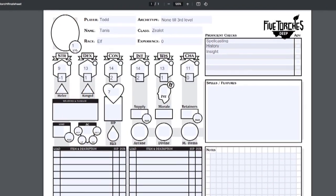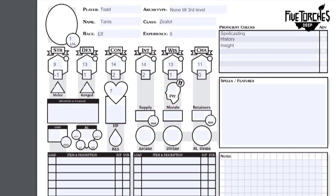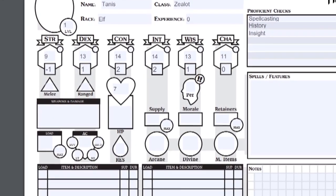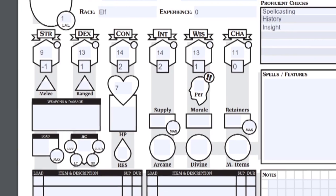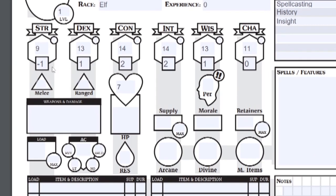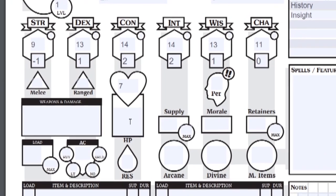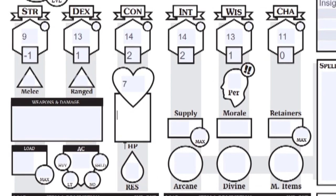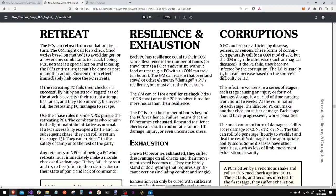Before moving on to equipment and spells, let's figure out some of these attributes. Under con, you have hit points and resilience. Resilience is the number of hours a PC can adventure without food or rest.